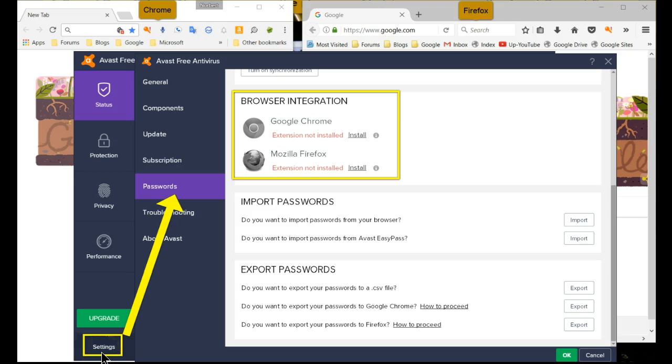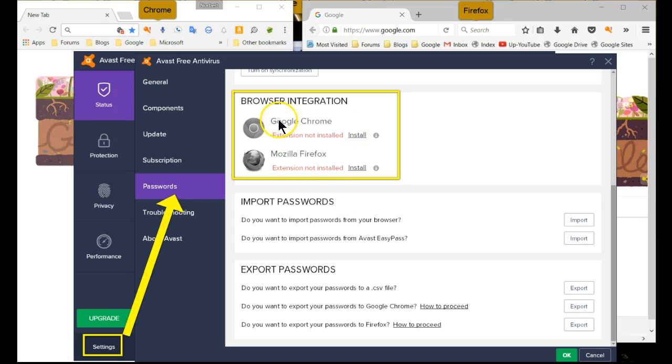The Password Manager is available in Avast's own SafeZone browser and in Chrome and Firefox. When you first install Avast, you'll notice that it's not yet installed in Chrome and Firefox.